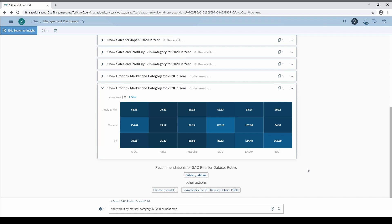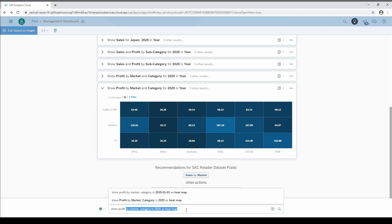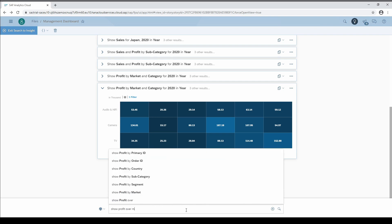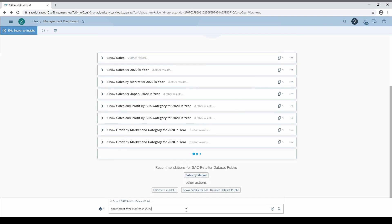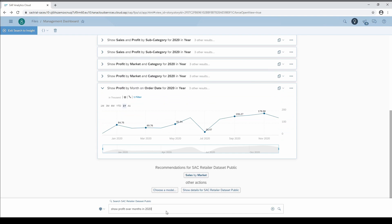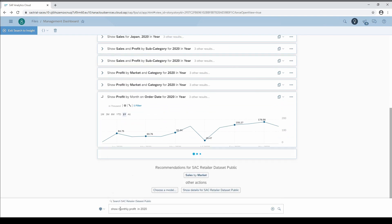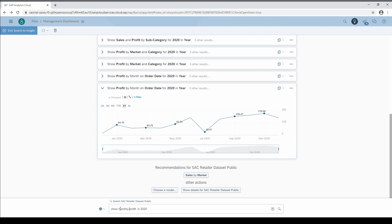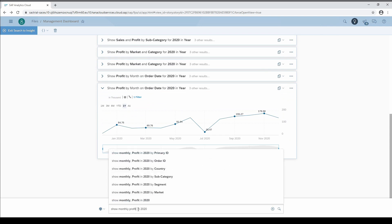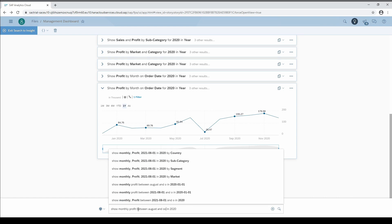Instead of static dates, we can also ask for time series by typing in over month in 2020. The same is possible with the word monthly placed before profit. Additionally, we are able to restrict the time frame by writing between August and October or define the specific dates as seen in the recommendations above.